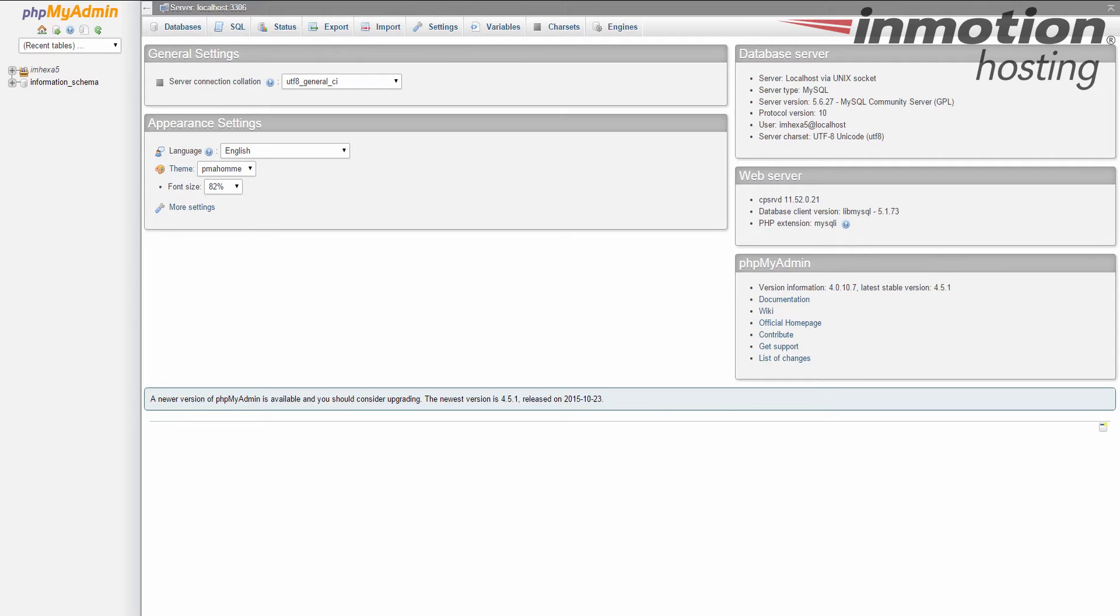Alright, now once you're in, look over to the left hand sidebar and select the database you want to work with. If you have a single database, you're going to see that database name listed up top.